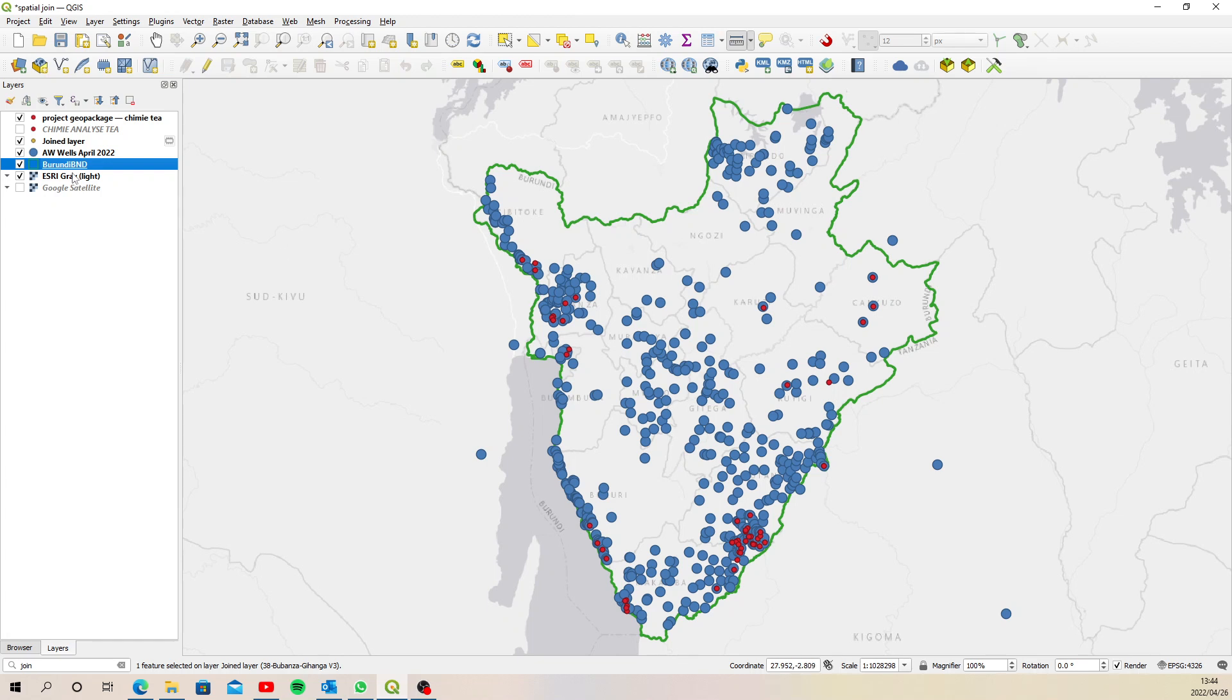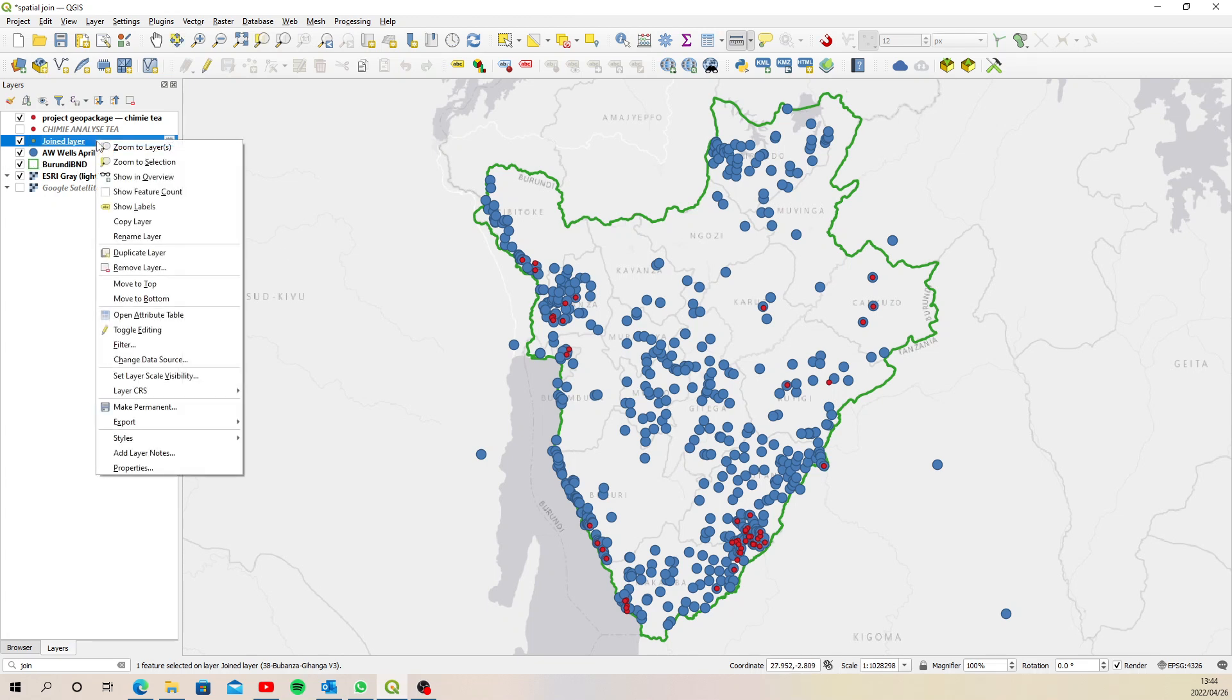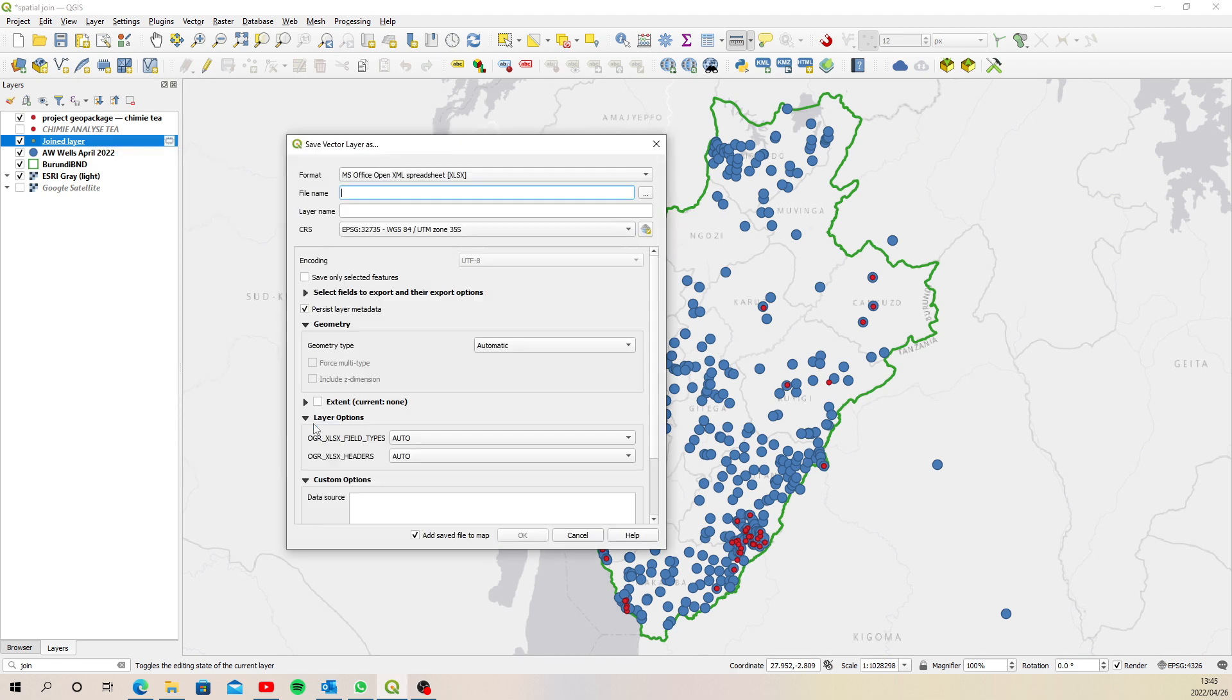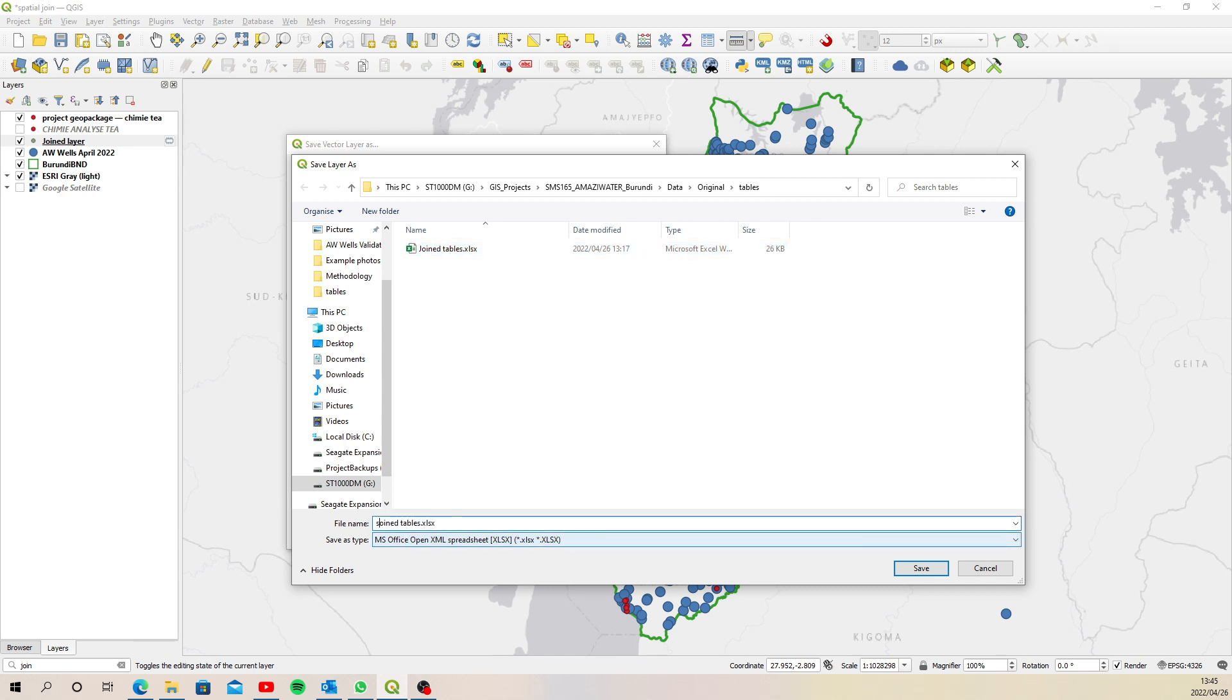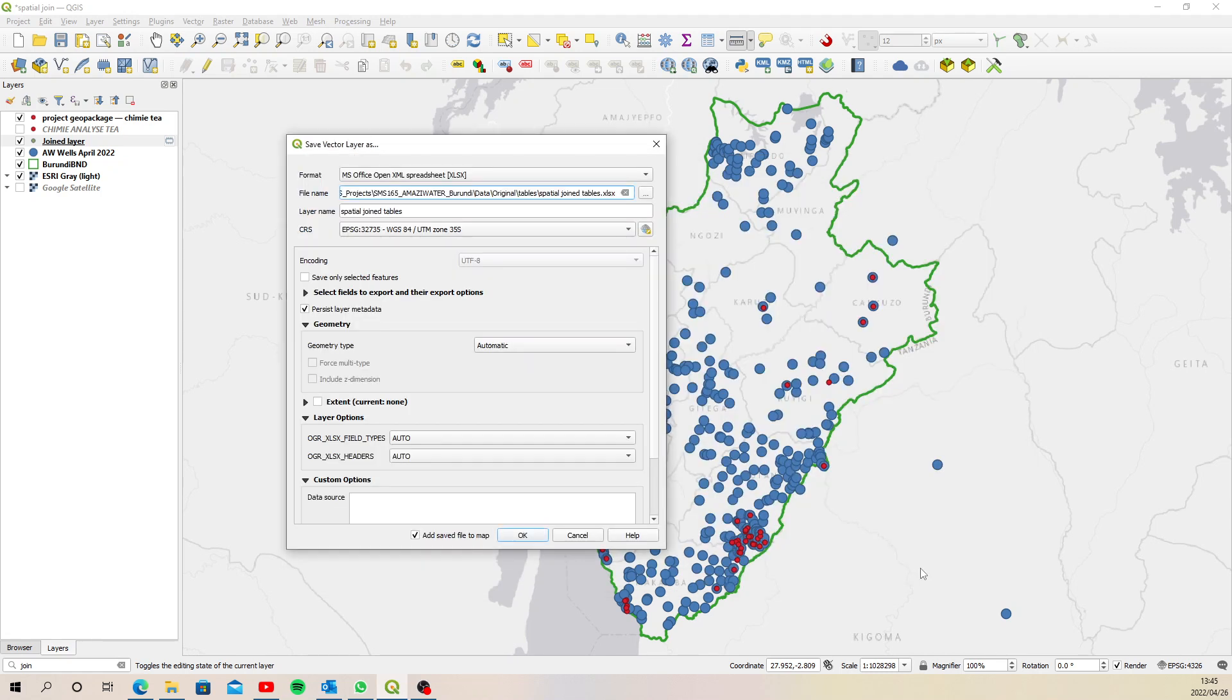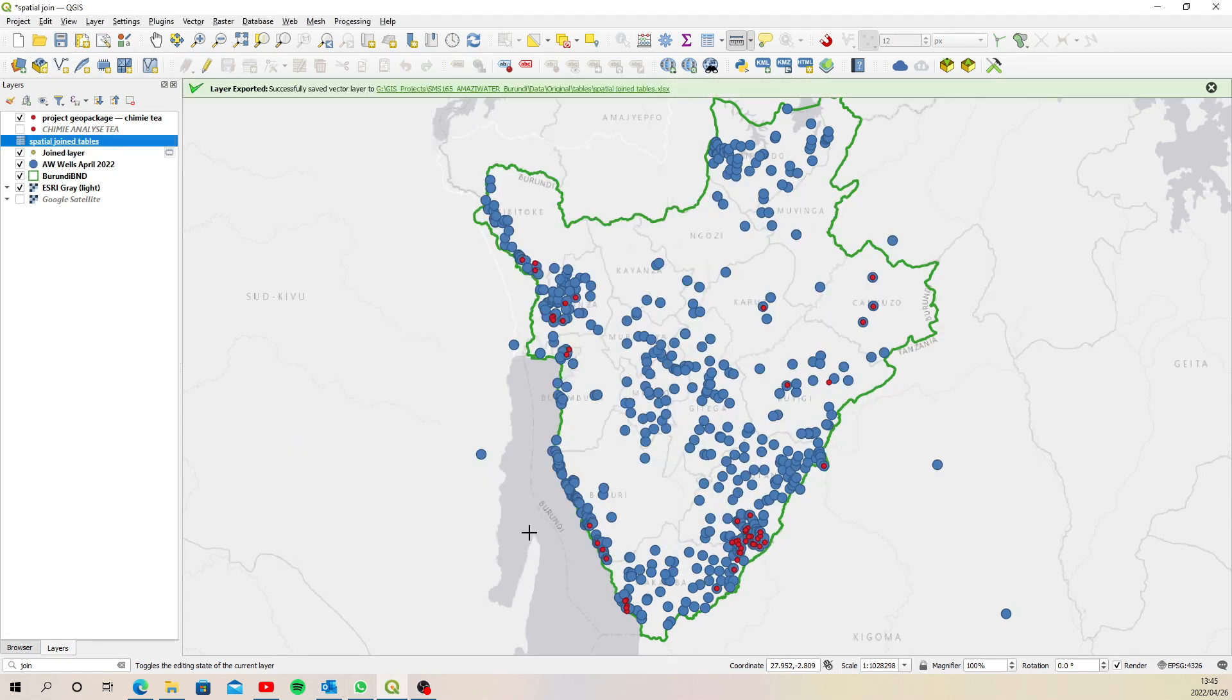And the last thing we want to do there actually was just export that. Save feature as Excel spreadsheet. I think I already called it join tables, but let's call this one spatial join. Save. And okay, so now we have two tables.